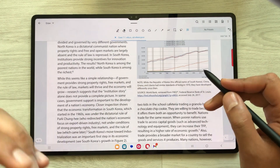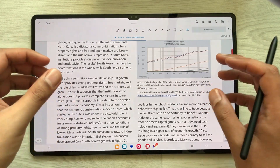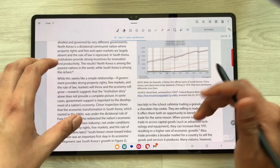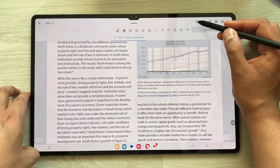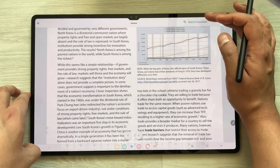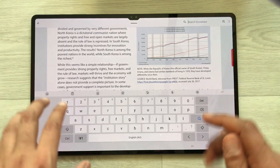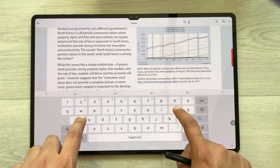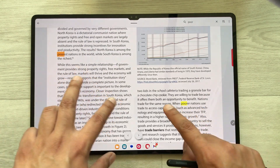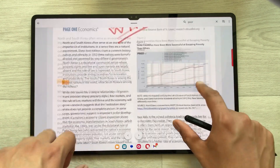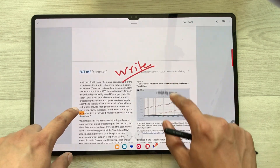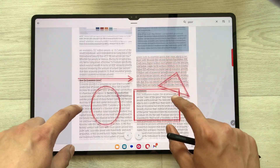The next tool is the search tool. If you want to search any word in your PDF you can use this search tool — just select it and here you can search anything in your document. For example I search the word 'poor' and here you can see it will highlight all matching words in the PDF file.